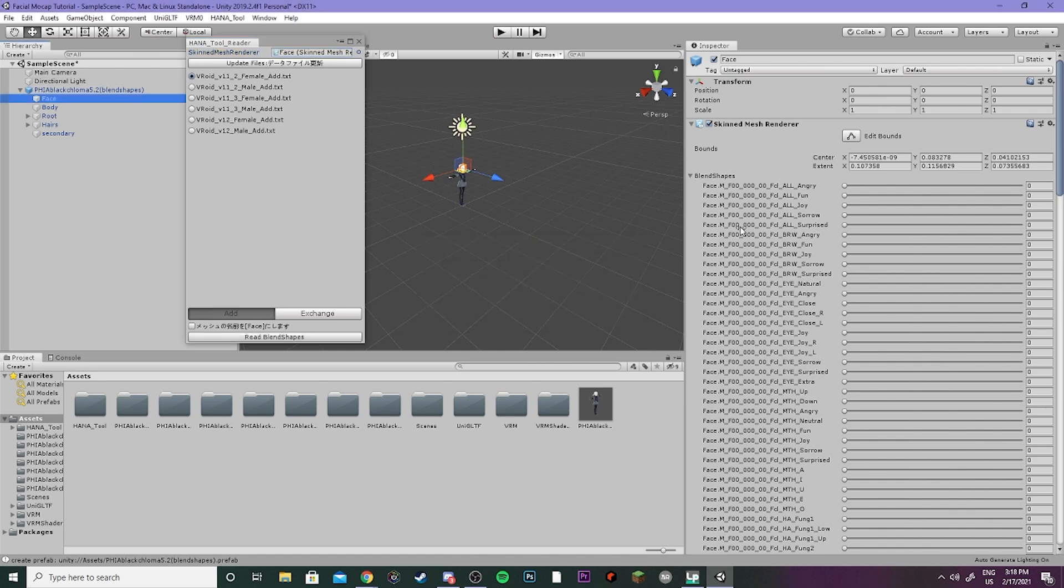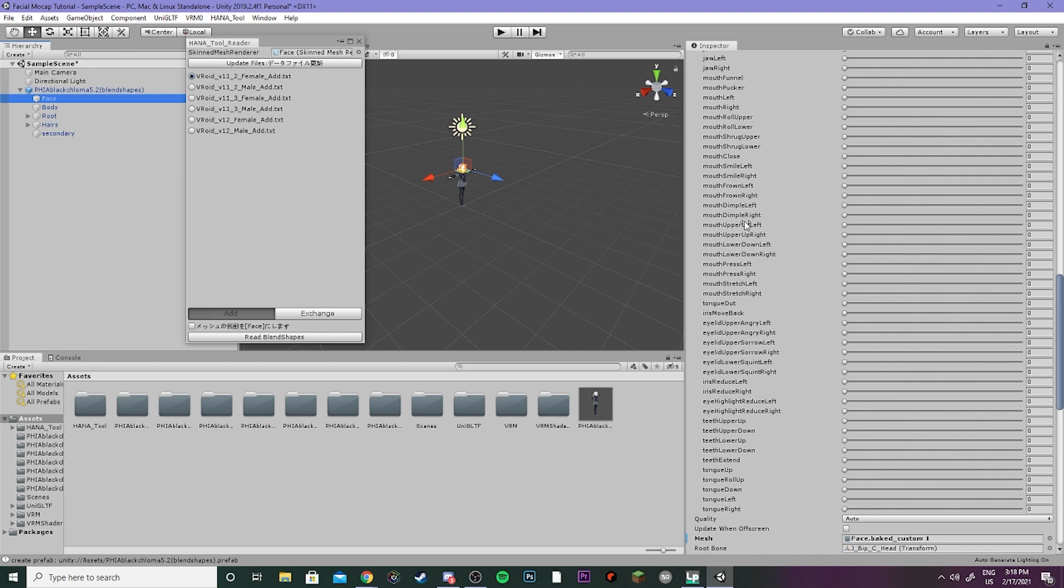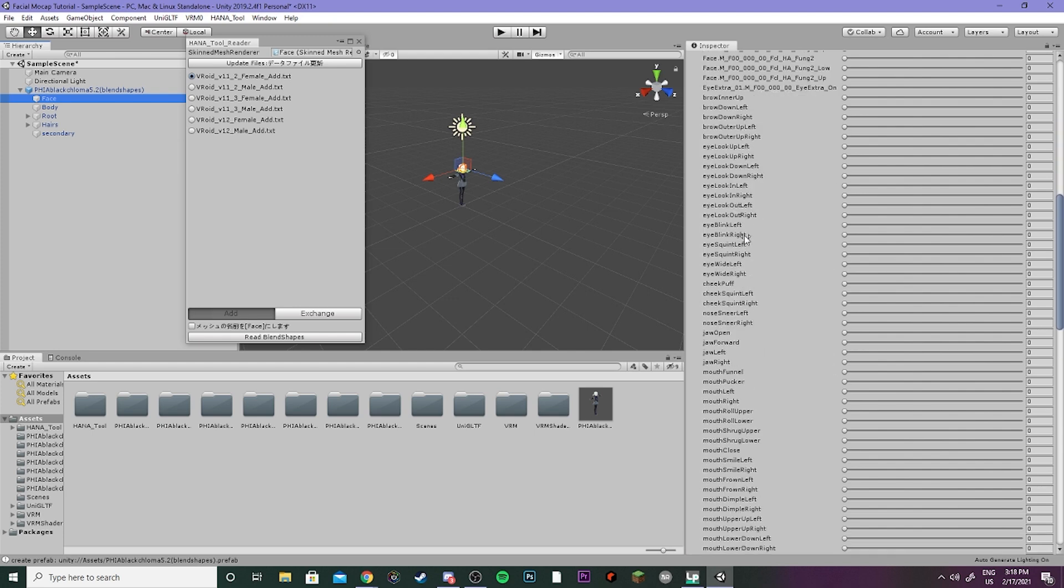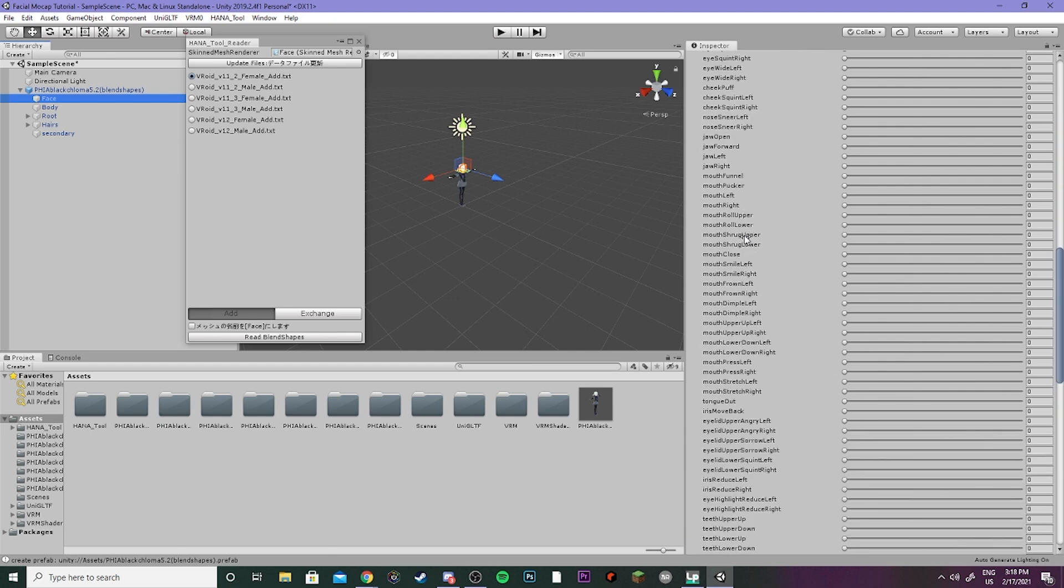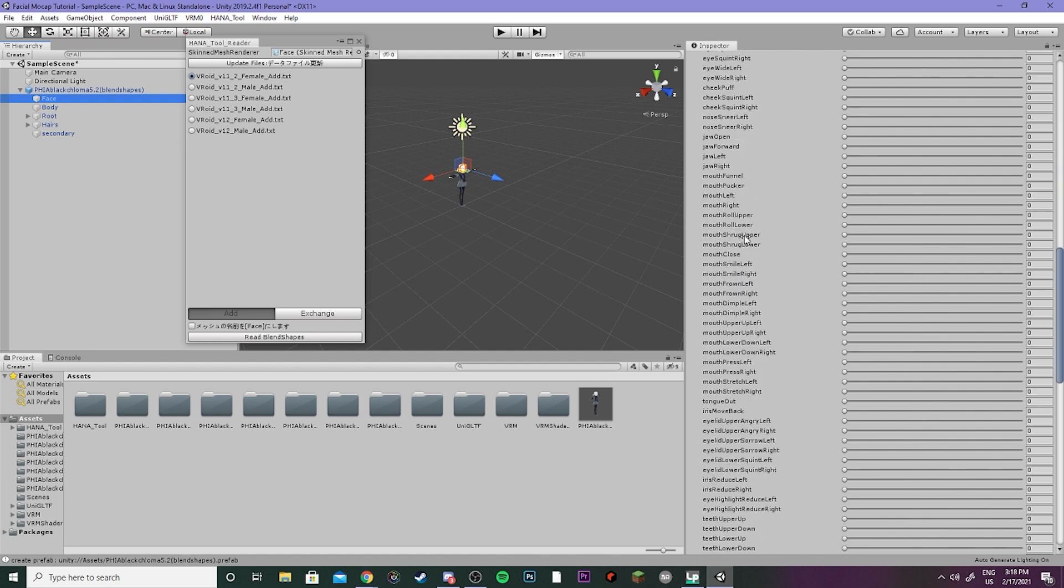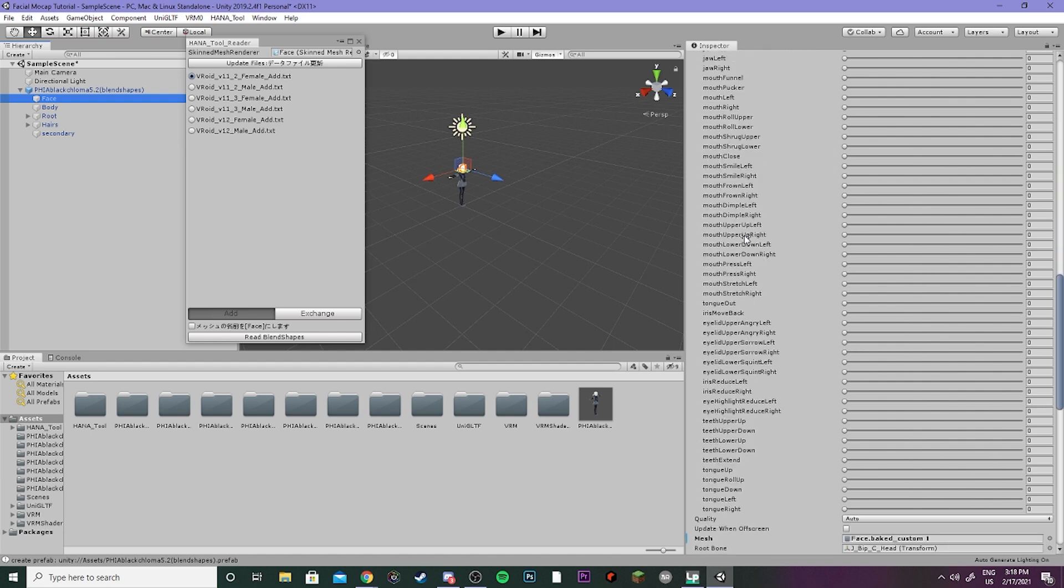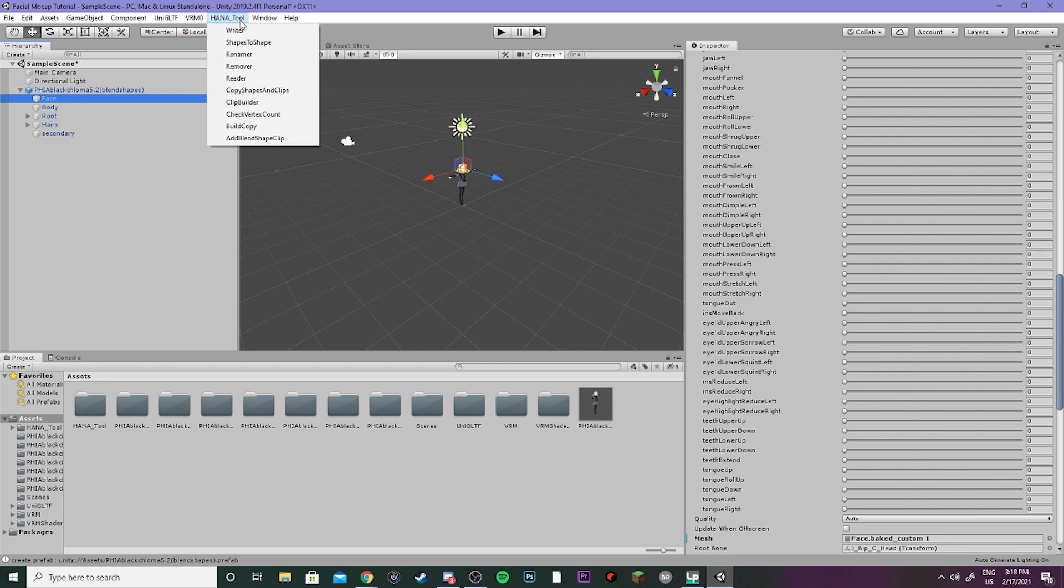Now if you come over to the blend shapes you're going to see that we have all of these new blend shapes over here for a whole bunch of new facial expressions, which is really exciting. So now we get to start playing around with those and customize them. Now come back to the Hana Tool and we're going to do clip builder. Go ahead and grab your model and drag it in up here and press clip build.